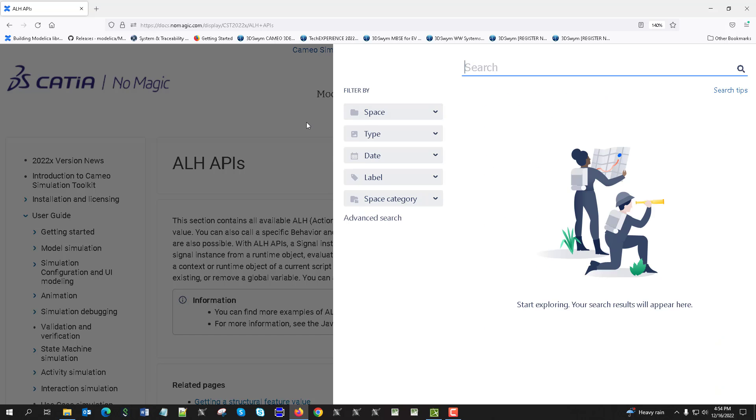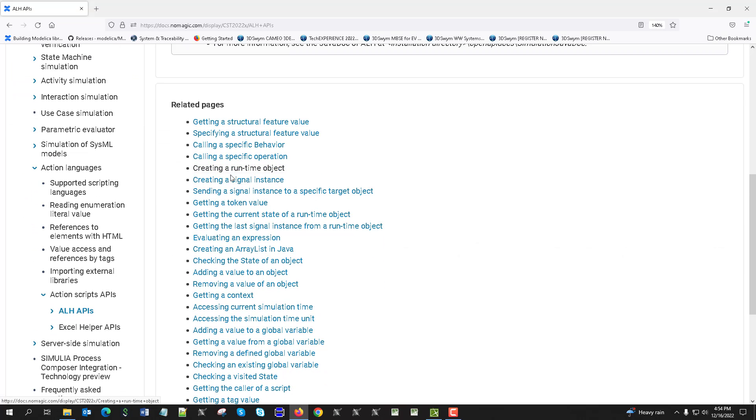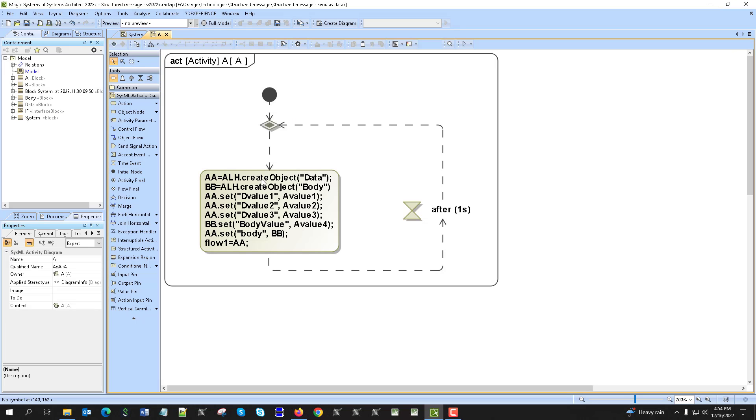So what we are doing here is we are creating object of the type data, we are creating object of the type body which is type of the data.